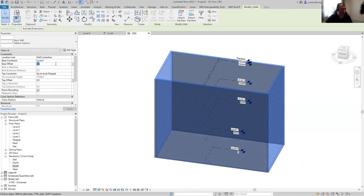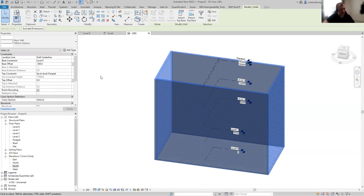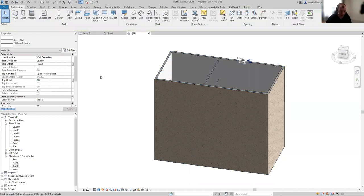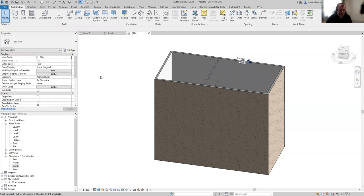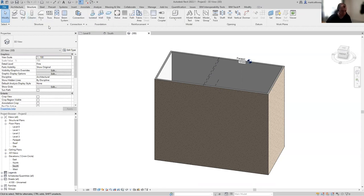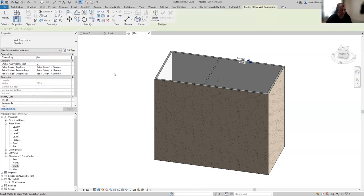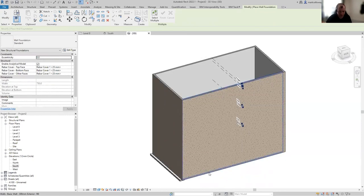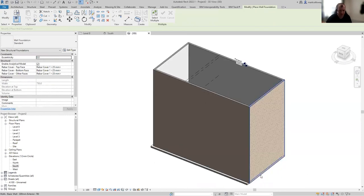As well as changing the height, maybe I want to add depth to the walls. I'll put a negative value for the base offset — minus 500 — and the walls will extend down below level zero. Maybe I want to put a foundation on the base of these walls. Going to the structures tab, foundation group, and hitting the wall foundation tool, I can go around left clicking on the exterior walls and Revit will place a foundation on the base of those.